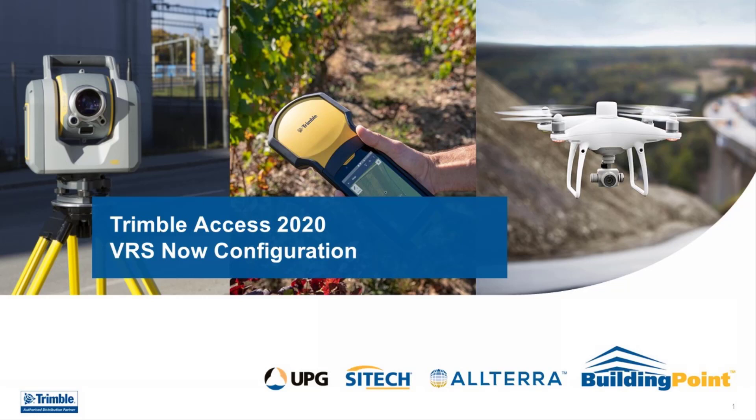Welcome to a configuration tutorial hosted by UPG. We will show you the setup of VRS and starting a survey using Trimble Access 2020.